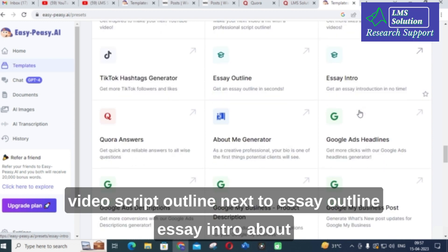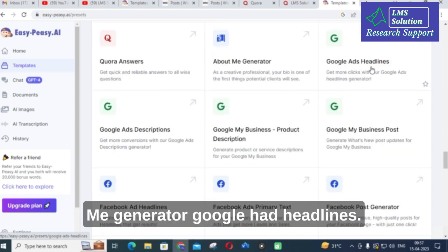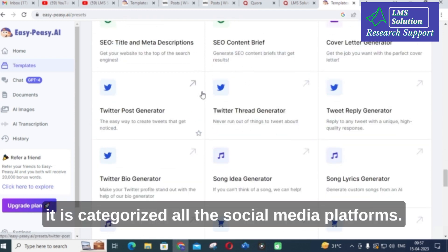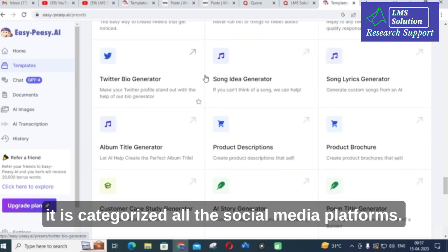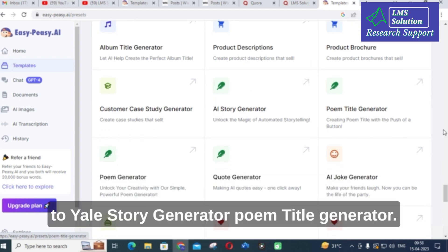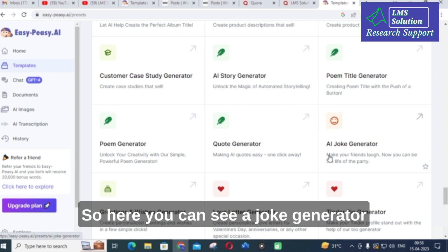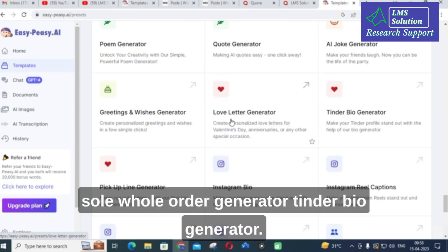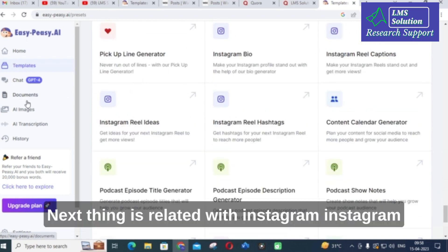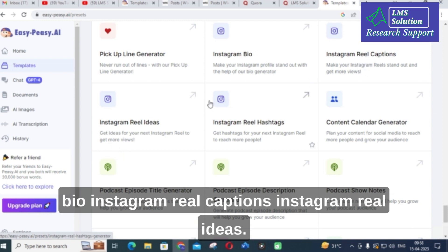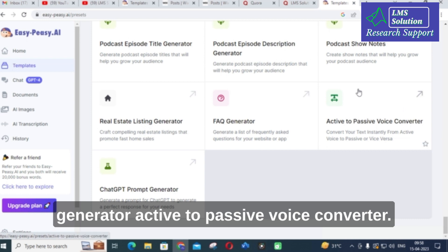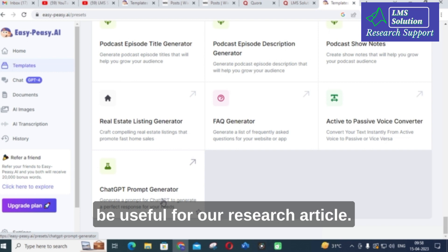Next are Facebook-related and Twitter-related options — it categorizes all social media platforms. Then there is album generator, product descriptions, story generator, poem title generator, joke generator, love letter generator, and Tinder bio generator. Next are Instagram bio, Instagram reel captions, and Instagram reel ideas, as well as real estate listing generator. Active to passive voice converter is very important and can be useful for our research article. Next is chat and ChatGPT prompt generator.